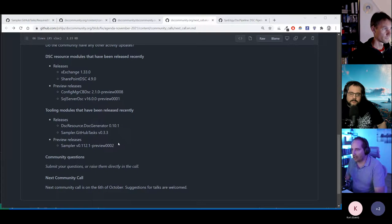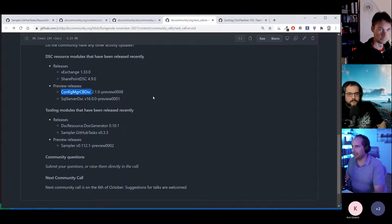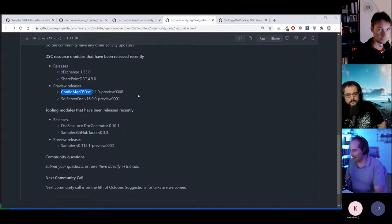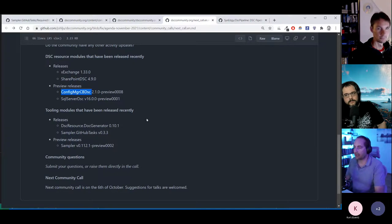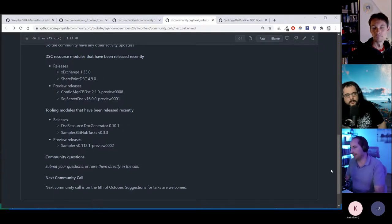That's the main changes — not too much visible activity on the DSC side. There has been a lot of activity on the ConfigMgr CBDSC side. I know Jan and Rick have been working on it, but they're not here today.